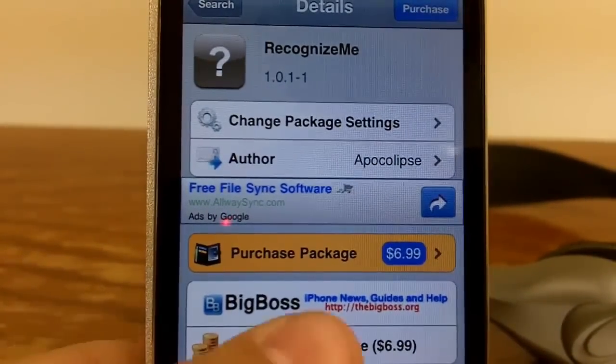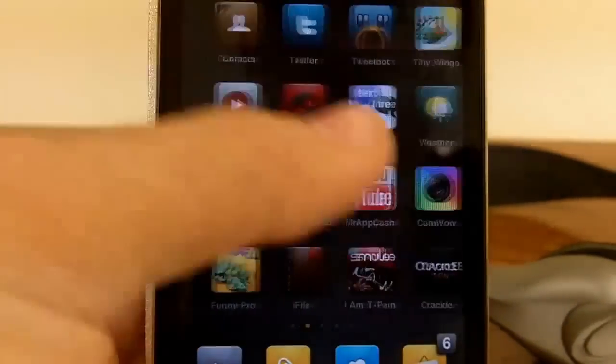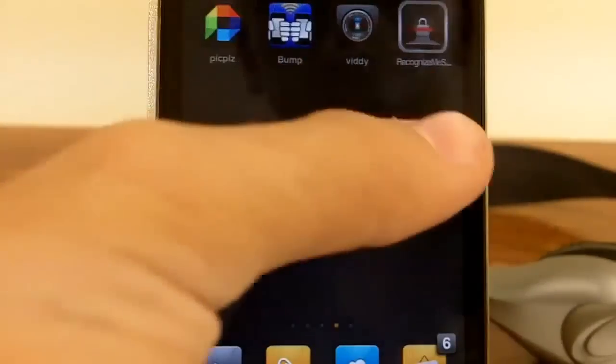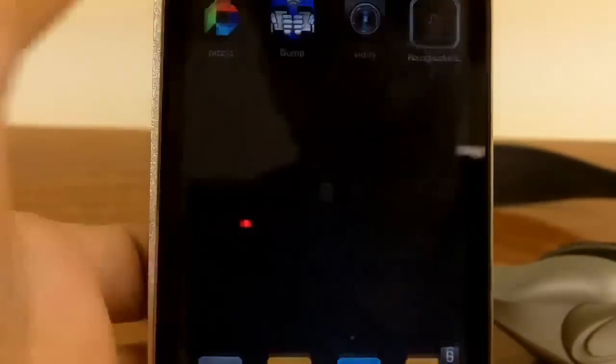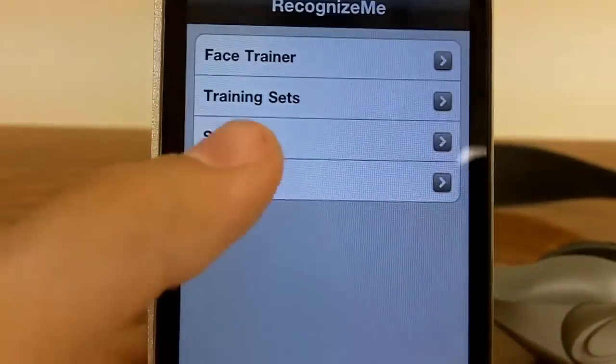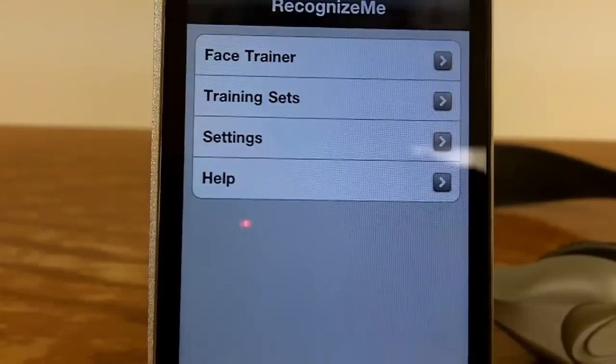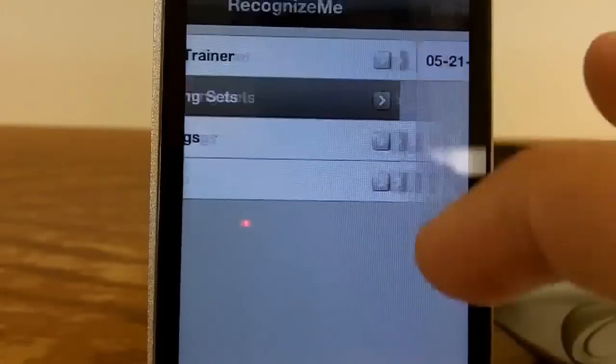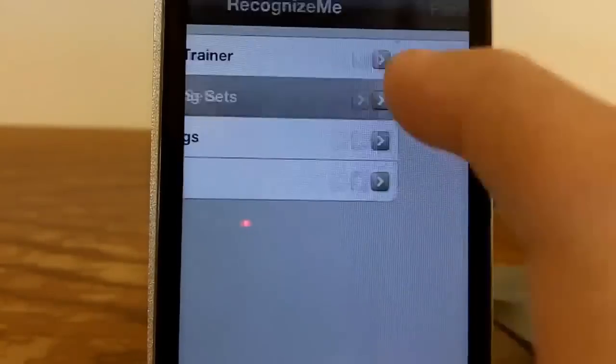And once you have that installed, go to your springboard and find the app Recognize Me. You can use the face trainer to train your face. You can have different training sets.